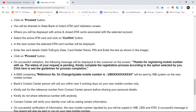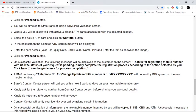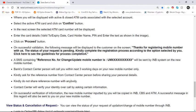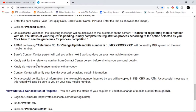On successful validation, the following message will be displayed to the customer: 'Thanks for registering your mobile number with us. The status of your request is pending. Please complete the registration process according to the option selected by you. Click here to see the guidelines for process completion.' An SMS containing the reference number for the change or update of mobile number will be sent by the INV system to the new mobile number.